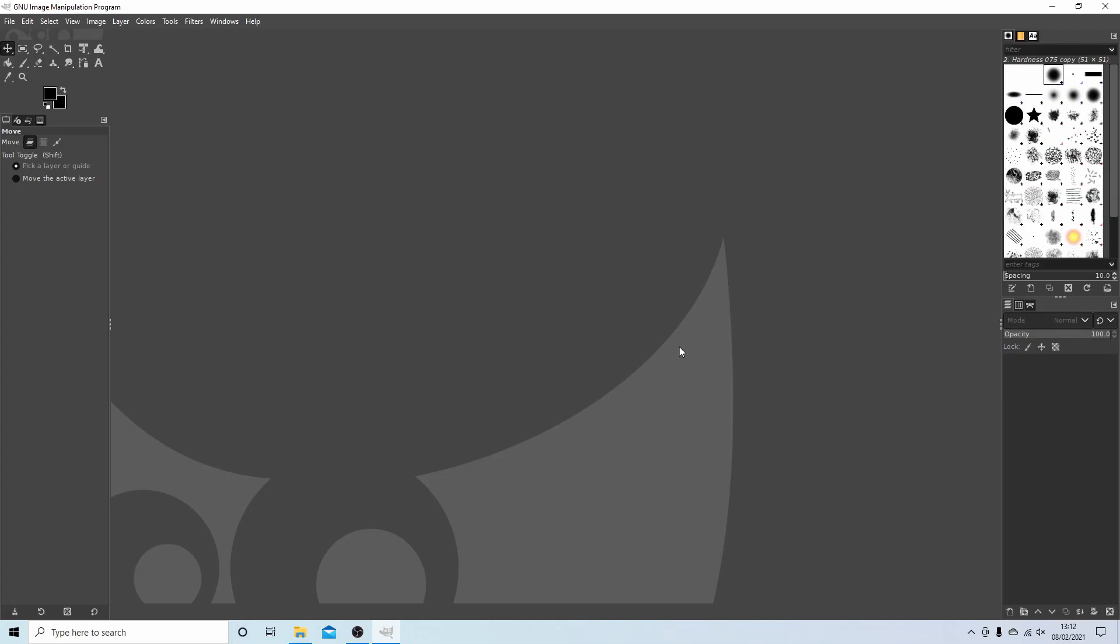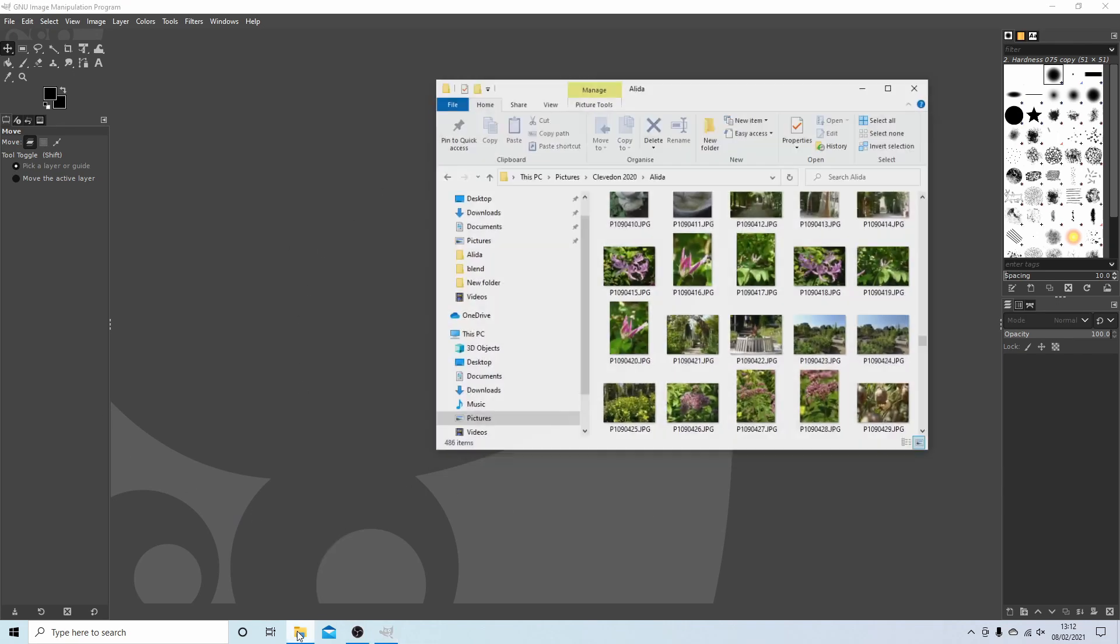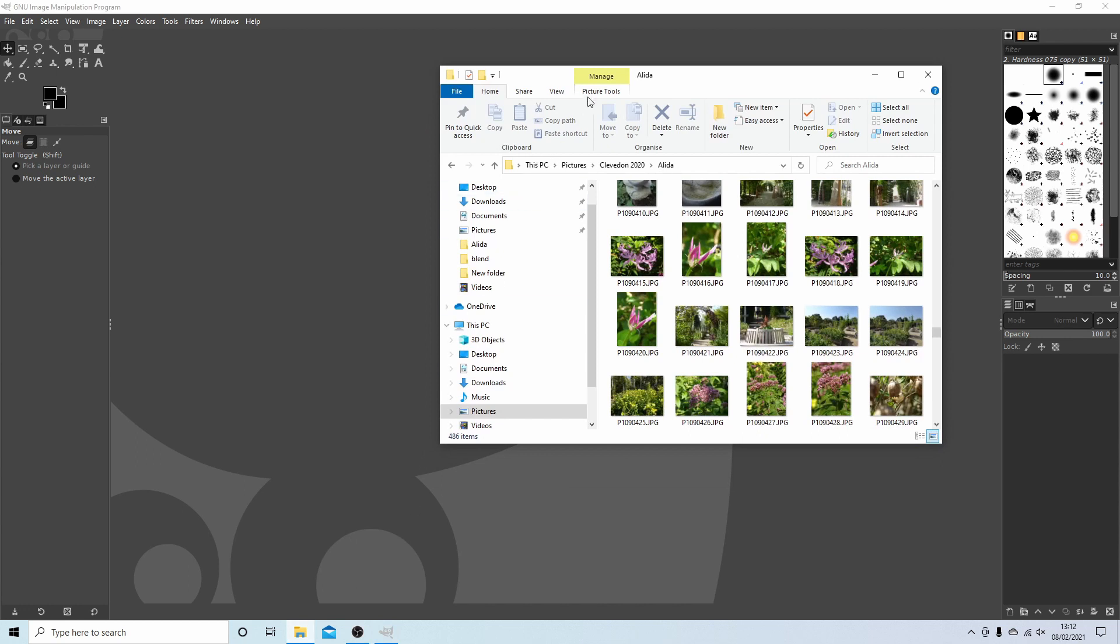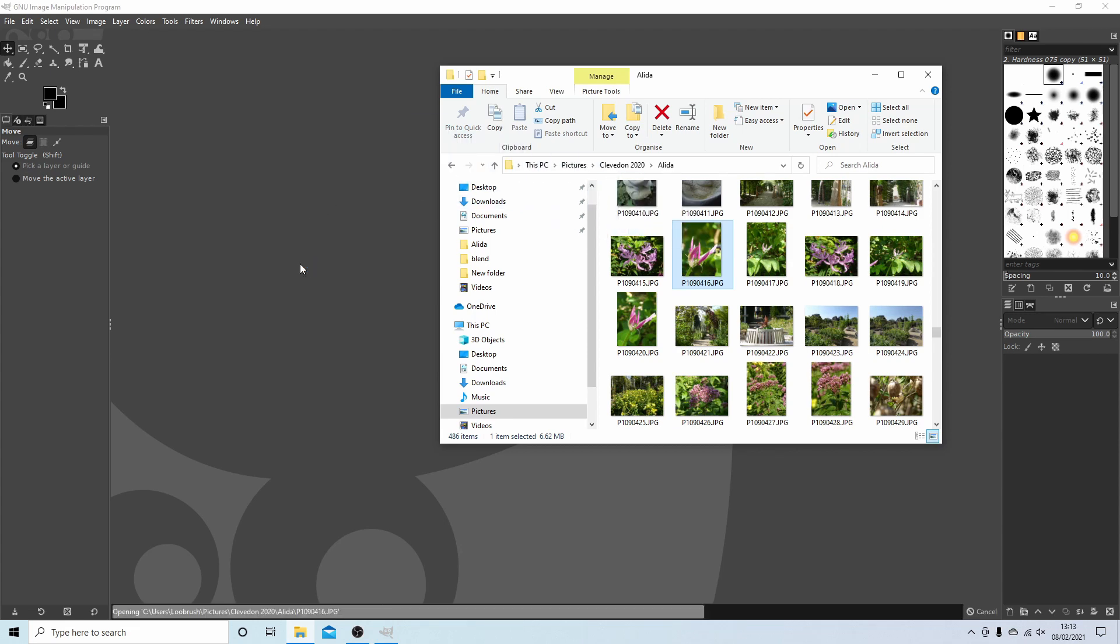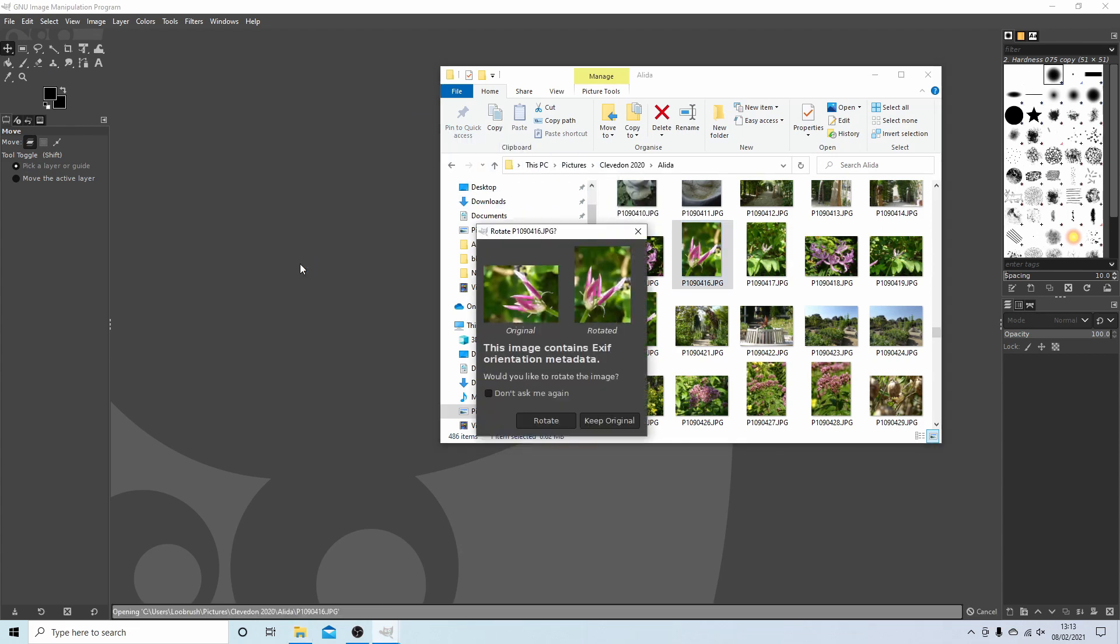If you're new to GIMP, the easiest way to bring an image into this viewpoint is to have it selected in a folder and then simply drag your image into GIMP.